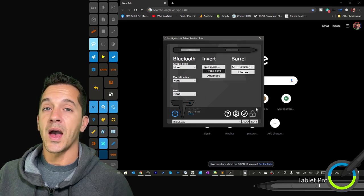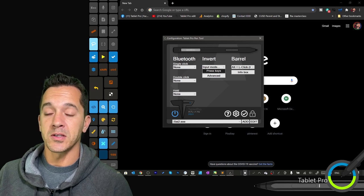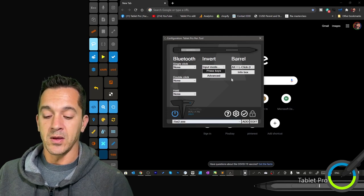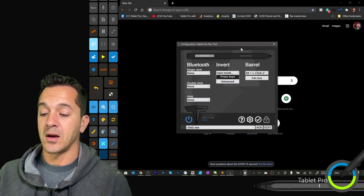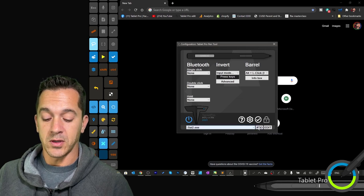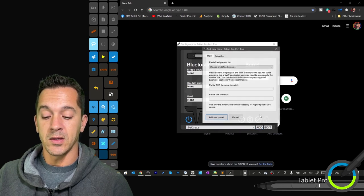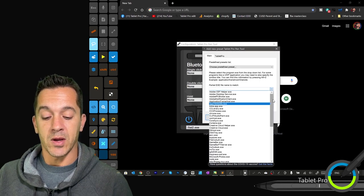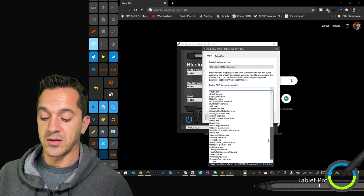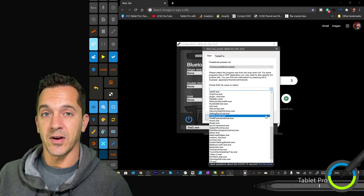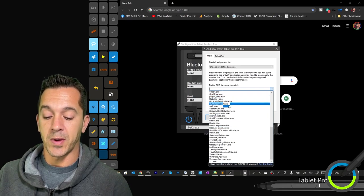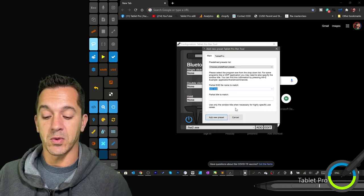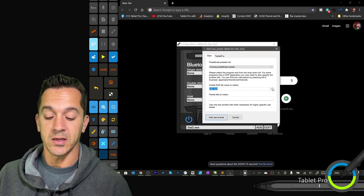All right, so how do we add a preset? There's a couple different ways to do that. If you have a program open, you can click on Add and use this drop down right here to select the file, select the exe file that you're wanting to pair that with. So again, let's choose sai2.exe.